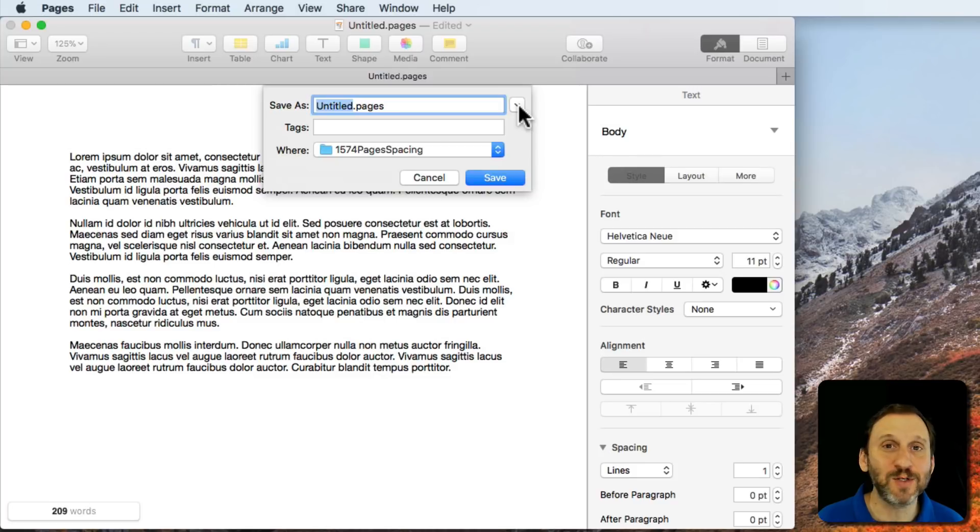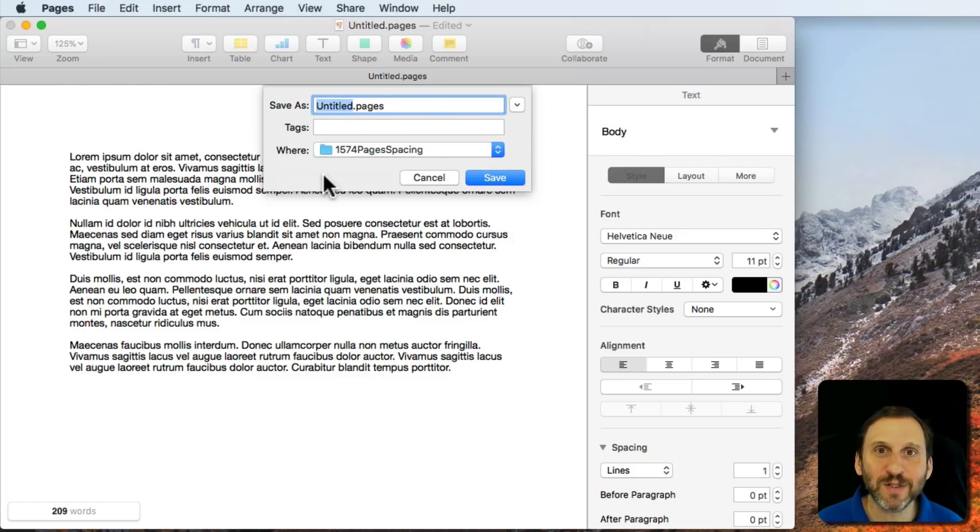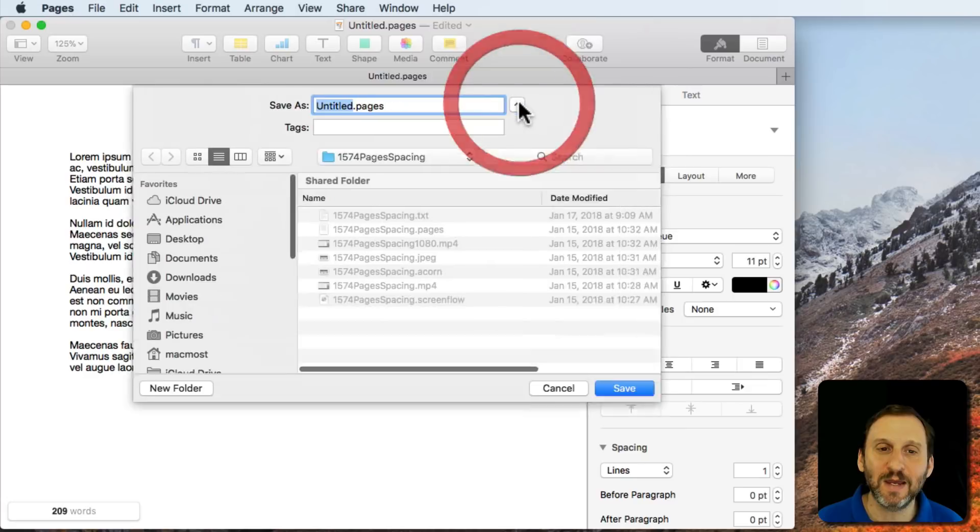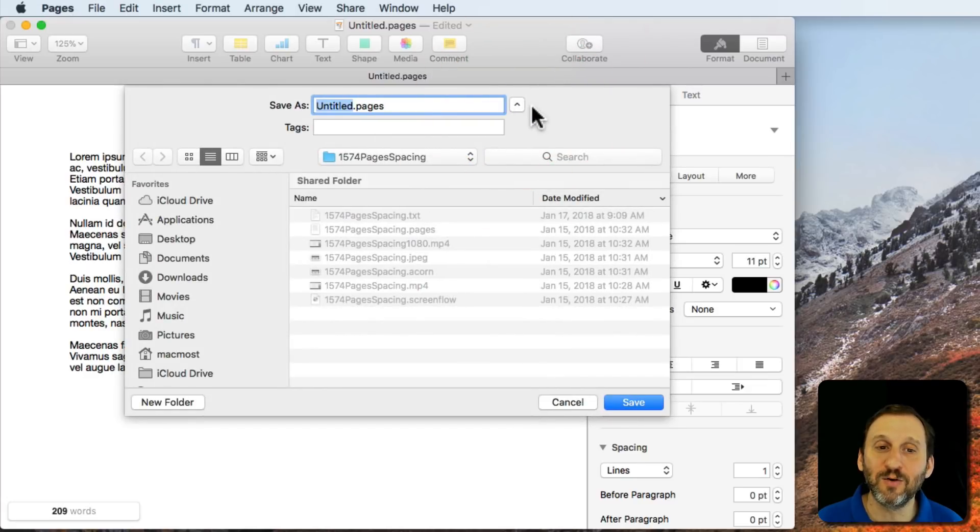Occasionally I get someone asking how do I get all these options, I don't see them when I go to Save. It's this little Reveal button here.